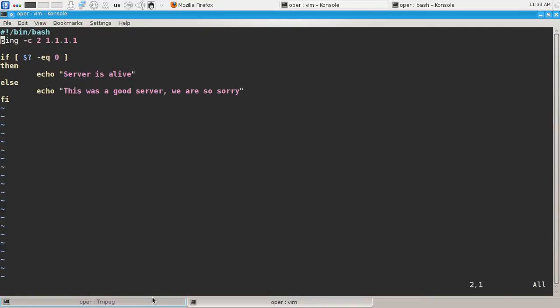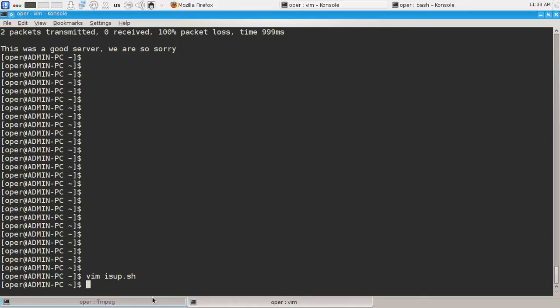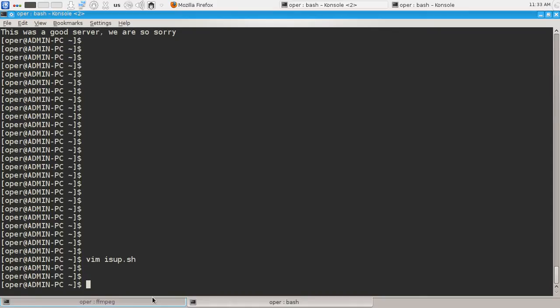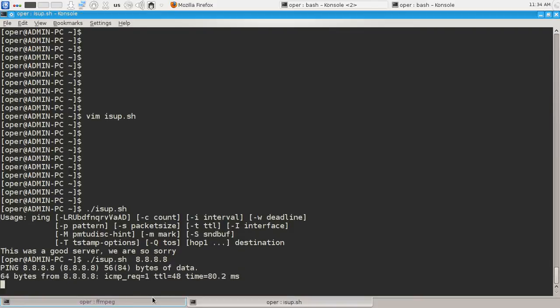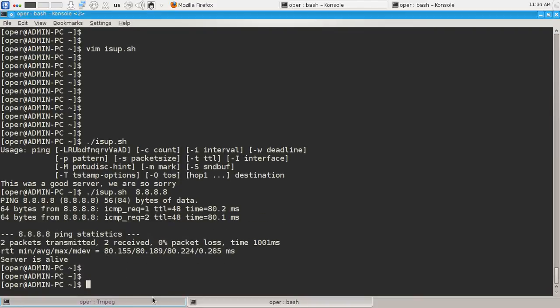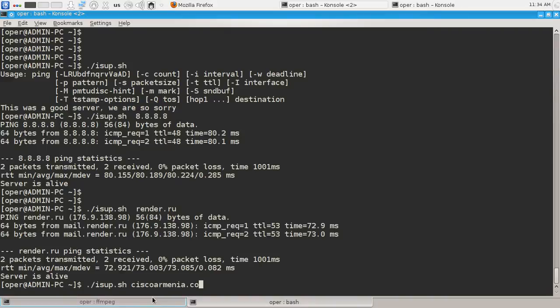And it says that this was a good server we are so sorry. OK now let's modify our shell script a little bit to add some intelligence to it. Let's say that we are checking the availability of not a certain server but an argument. We are checking the server $1 is the first argument.